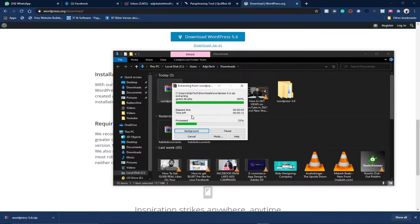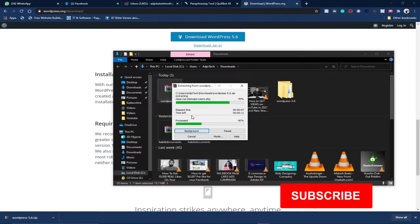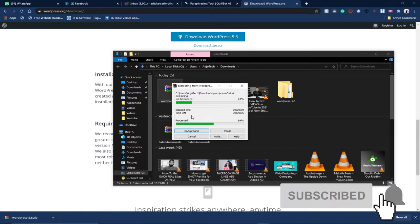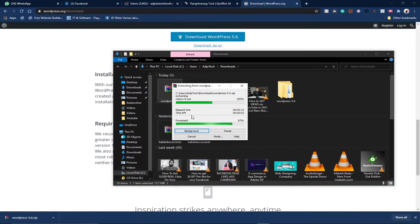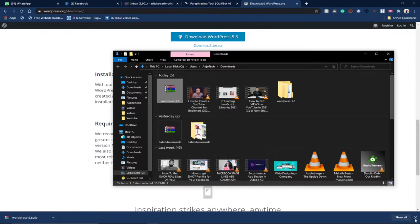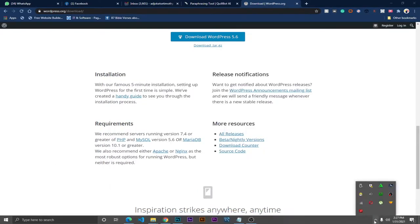Remember, WordPress uses PHP, so we need to make sure we have WAMP — a local server — running on our PC in order to run WordPress. I'm using a WAMP server and it's already running. You can see all services are running. I'll use WAMP server for the purpose of this lesson.